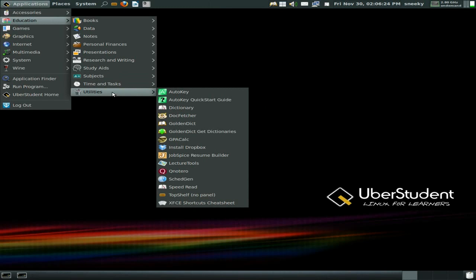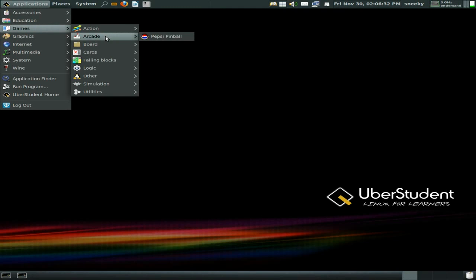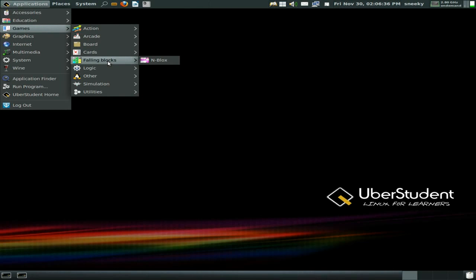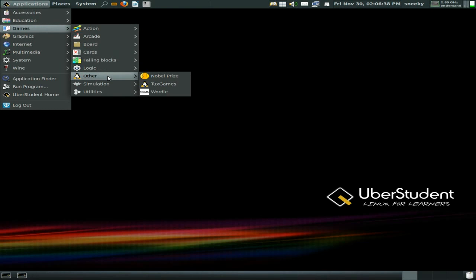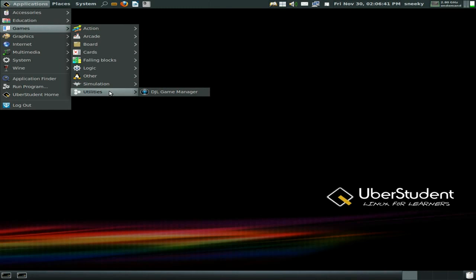Under utilities there are loads — I'm not going to go through them all but as you can see on the screen there's loads in there. Under games, you wouldn't expect too many, and there isn't really — Mahjong, falling blocks. Then again, if you're learning you're not supposed to be playing.